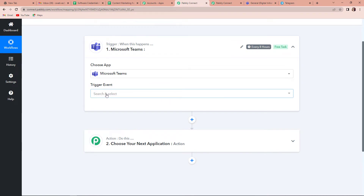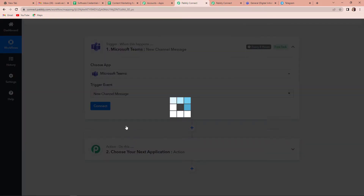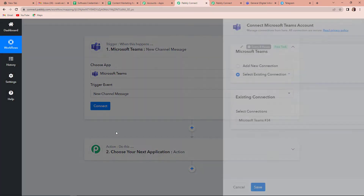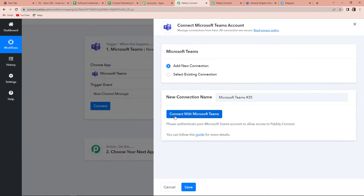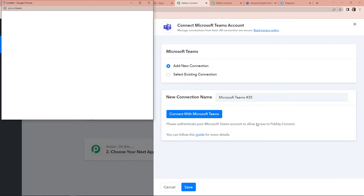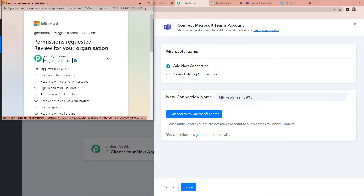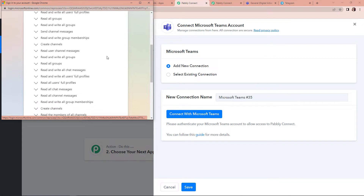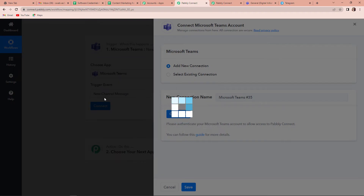The trigger event would be a new channel message, so let's click on this and then click on connect. Pabbly Connect is asking to connect itself with the Microsoft Teams account. I'm going to click on add new connection and then click on connect with Microsoft Teams. I have already logged into my Microsoft Teams account and it is asking for permission to review the organization. I'm going to click on accept, and the authorization is successful.